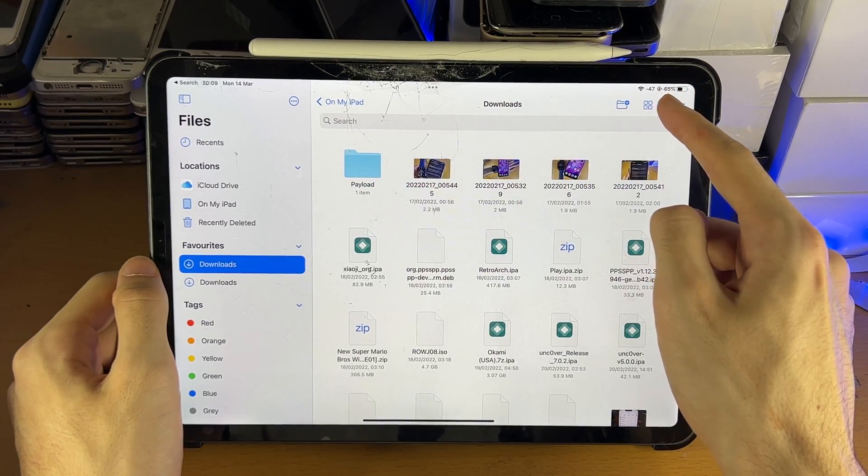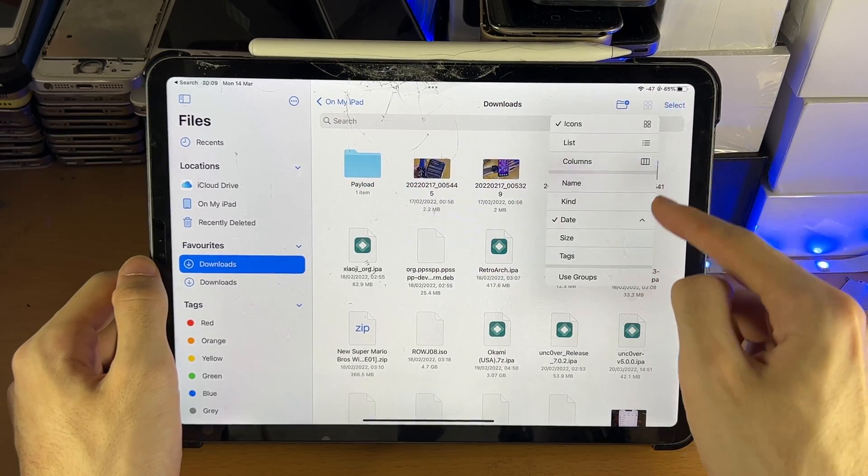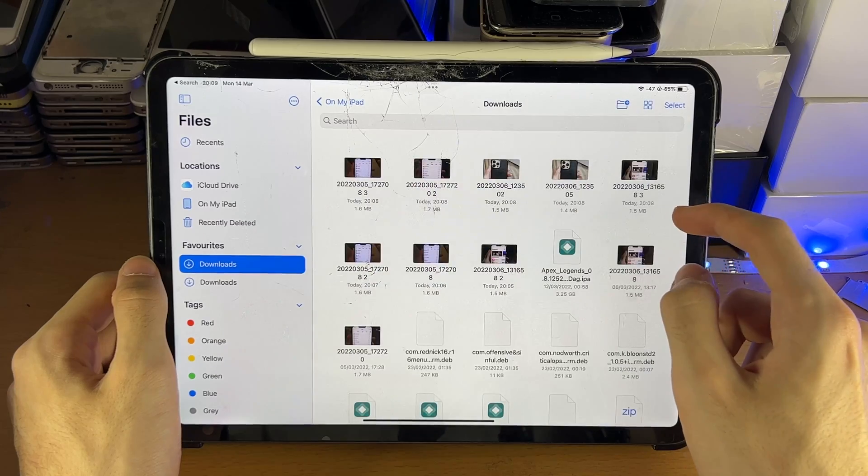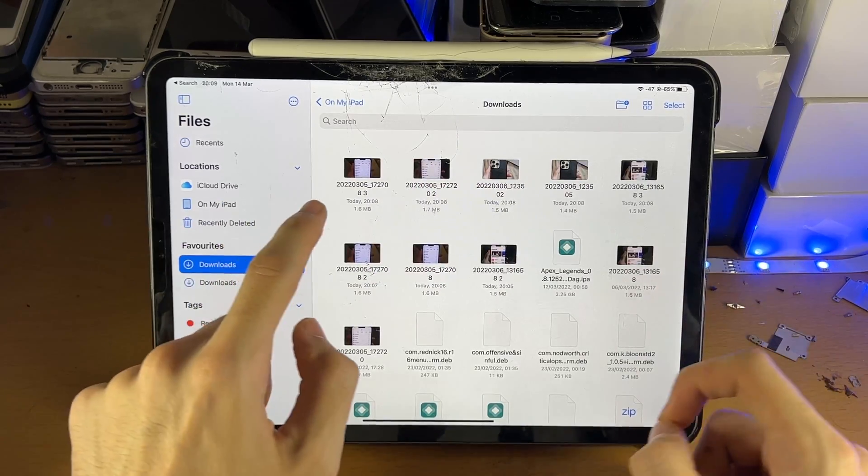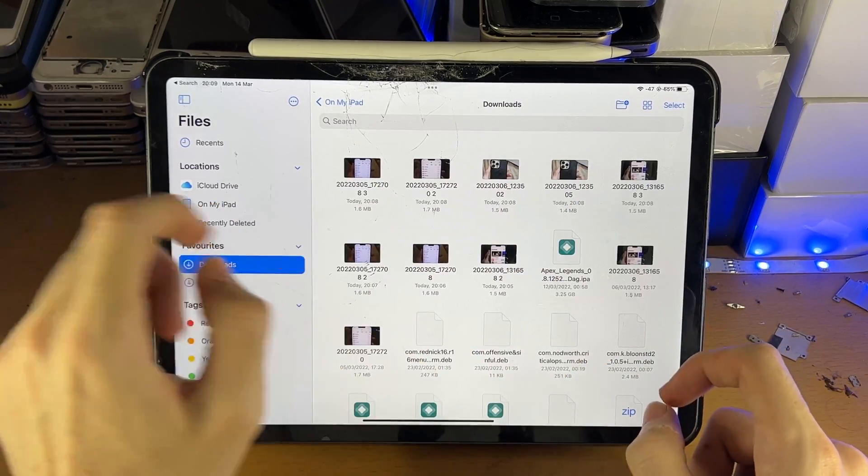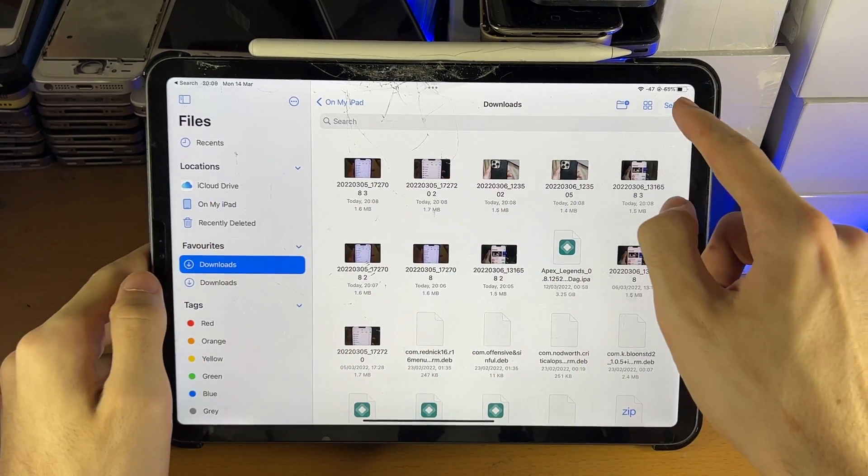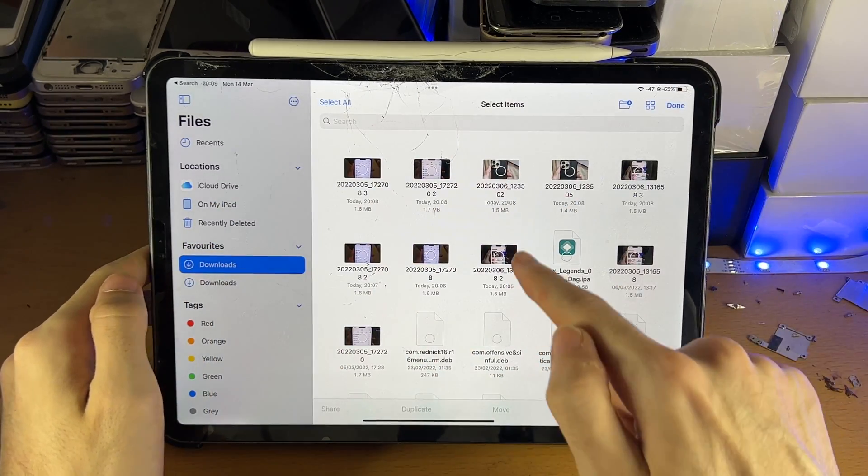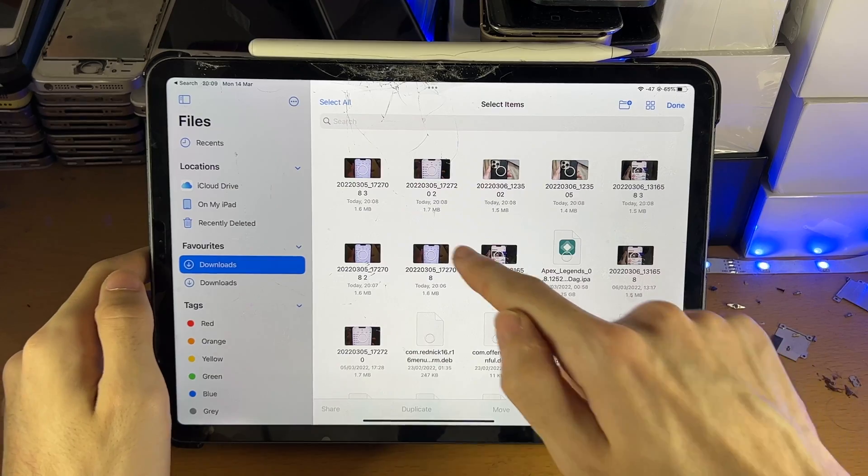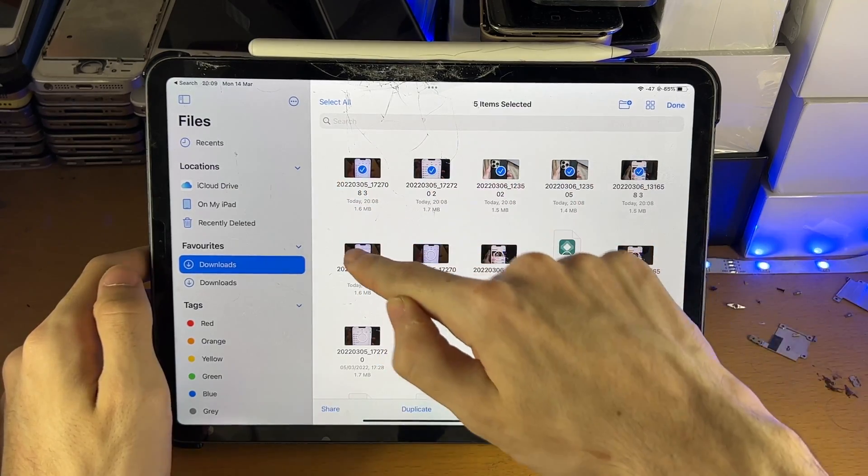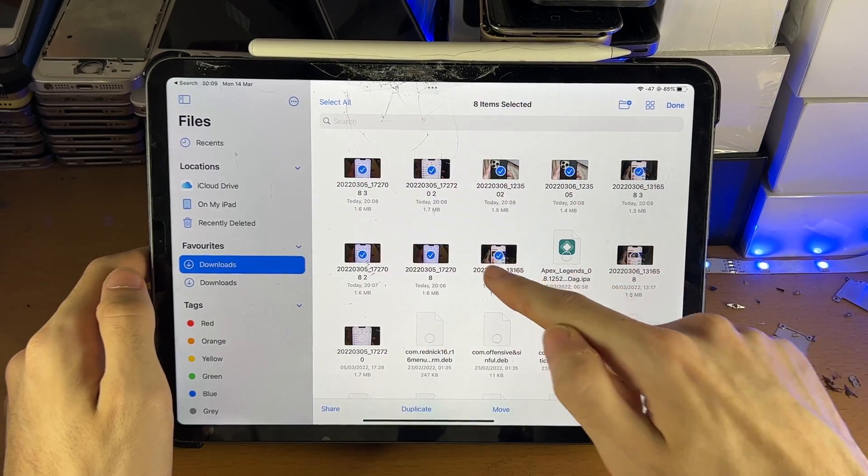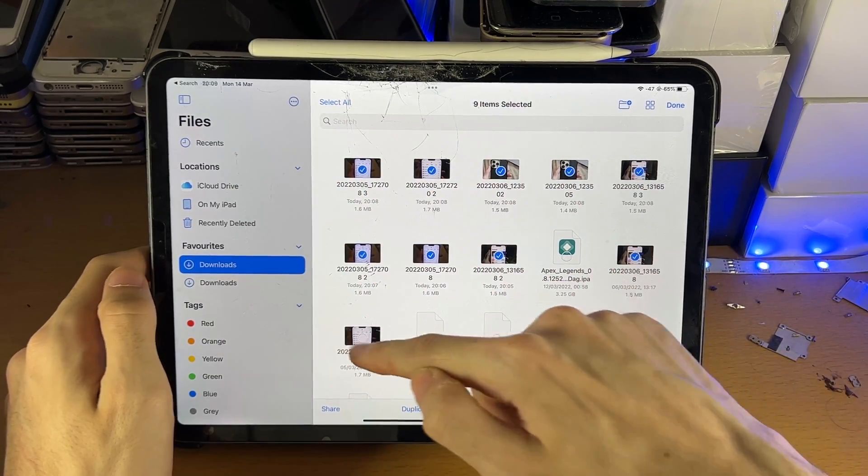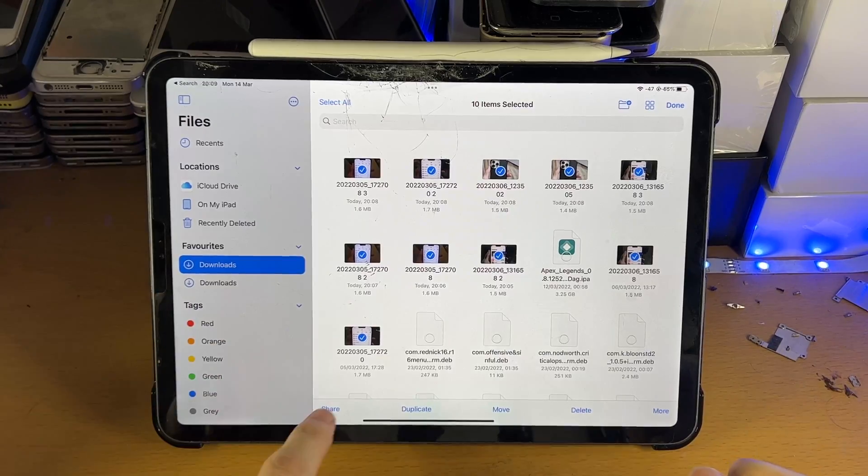And I just filtered the wrong way. So I'm just going to tap on the up arrow. So you can see all the latest photos. Tap on Select. And on iOS, thankfully, you can swipe and drag to select multiple at once. So I'll just select all these photos here.